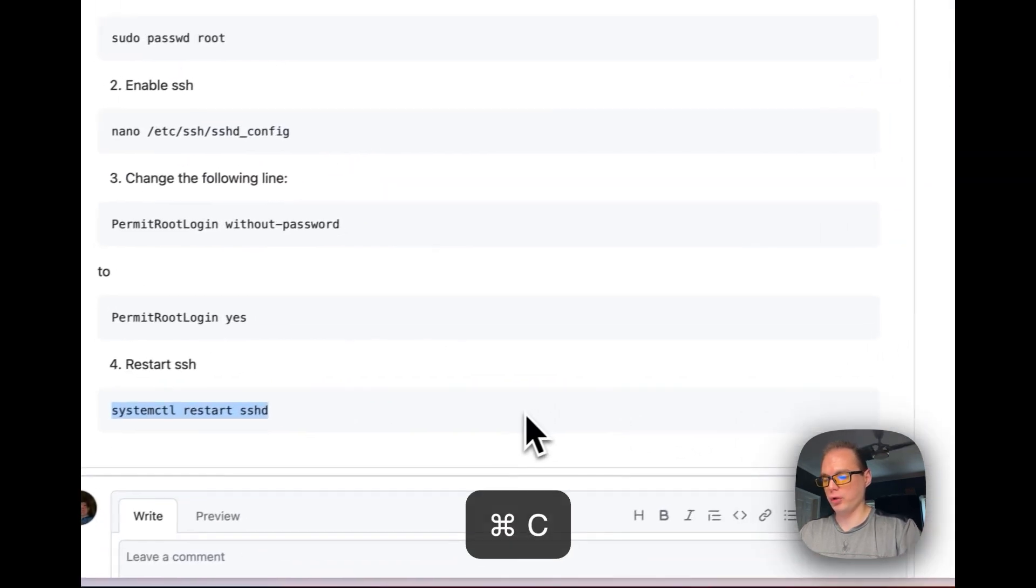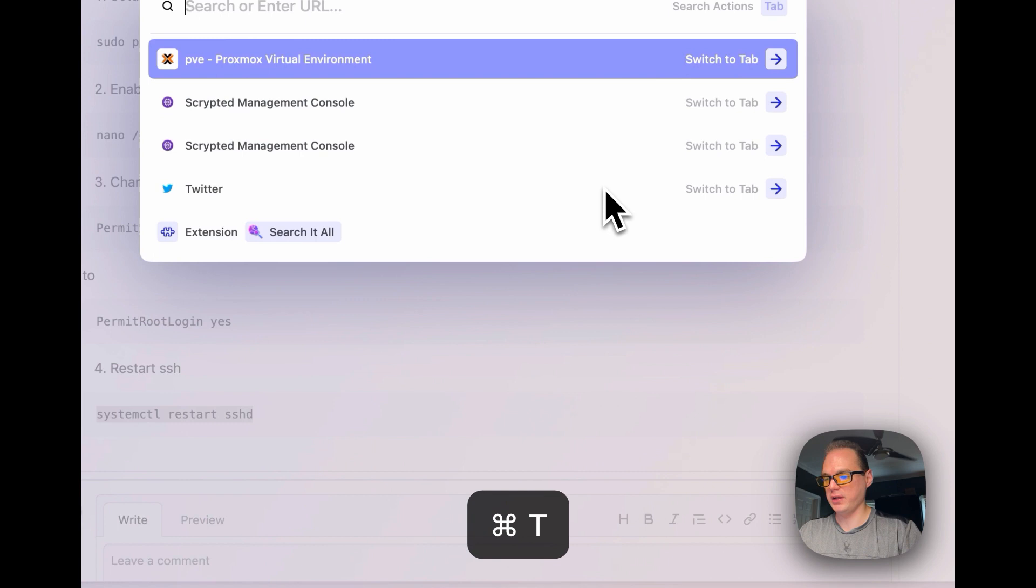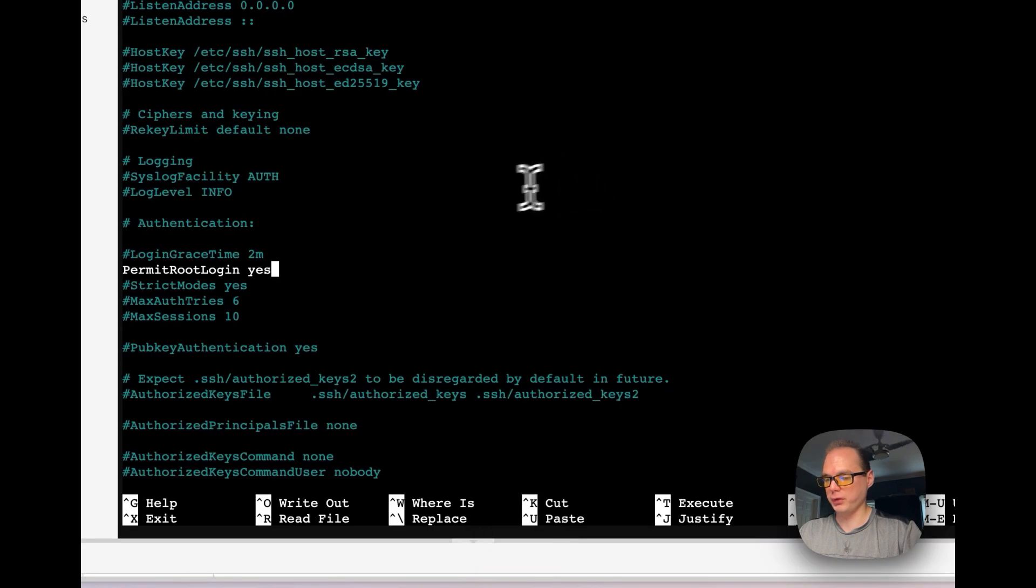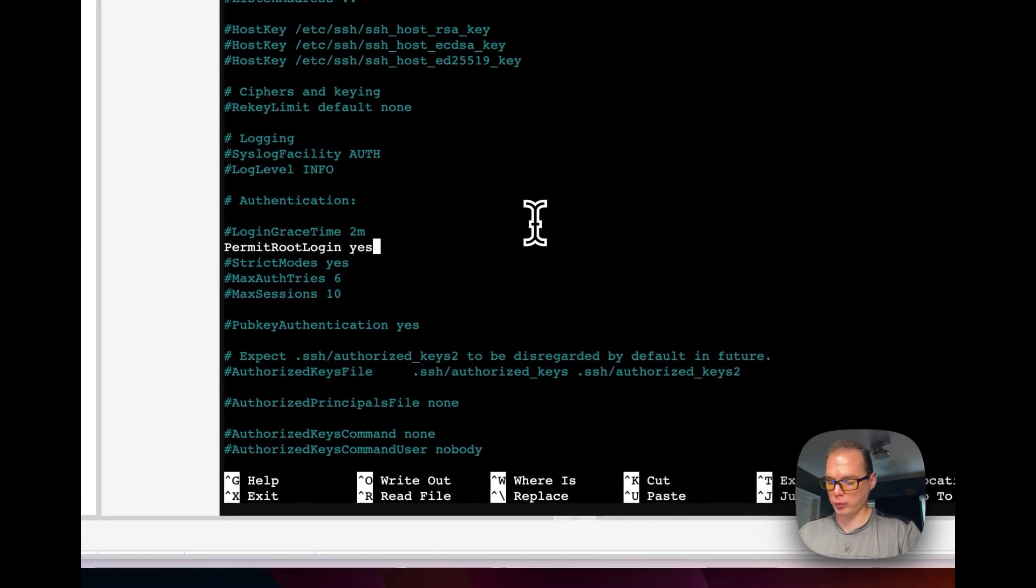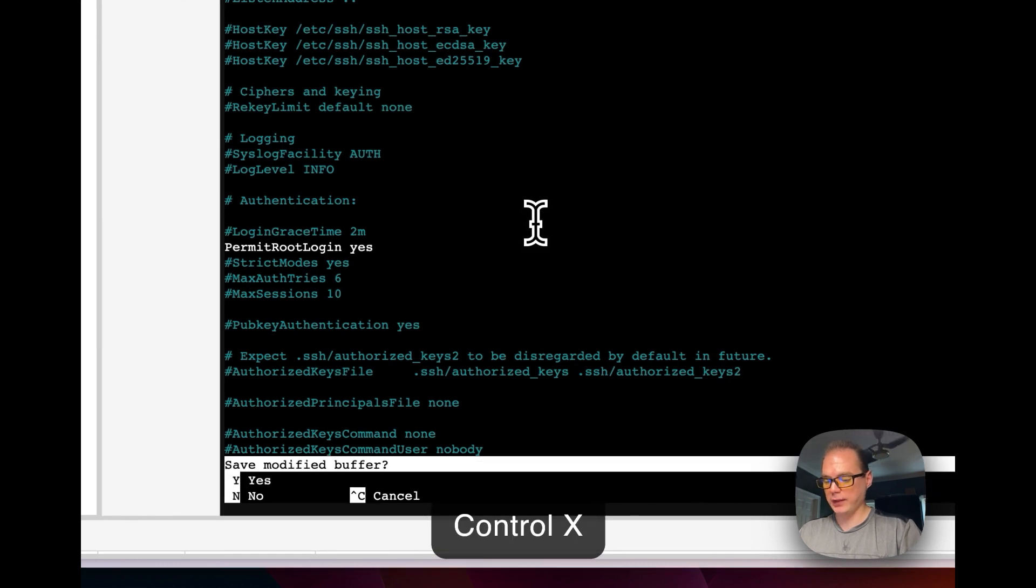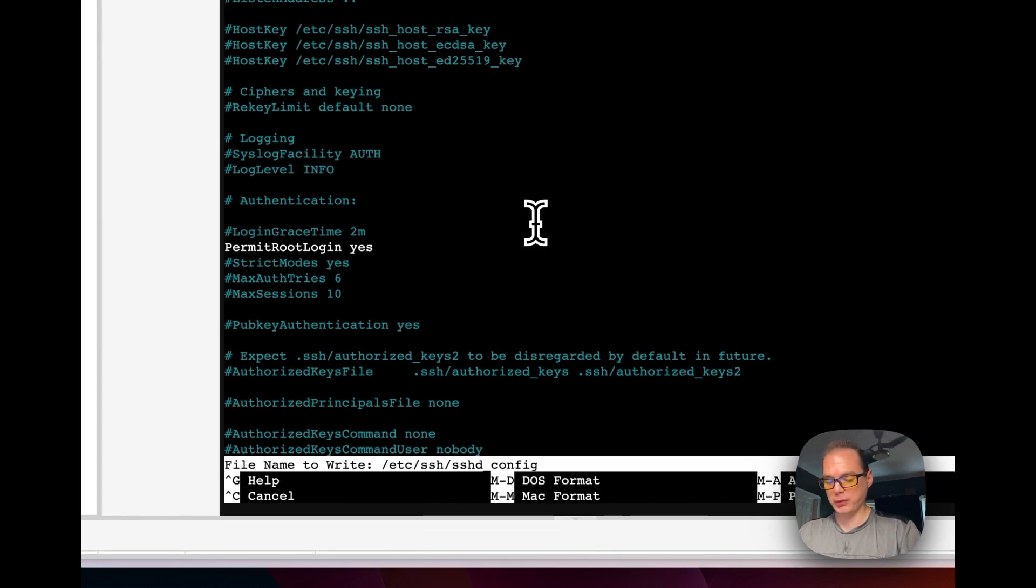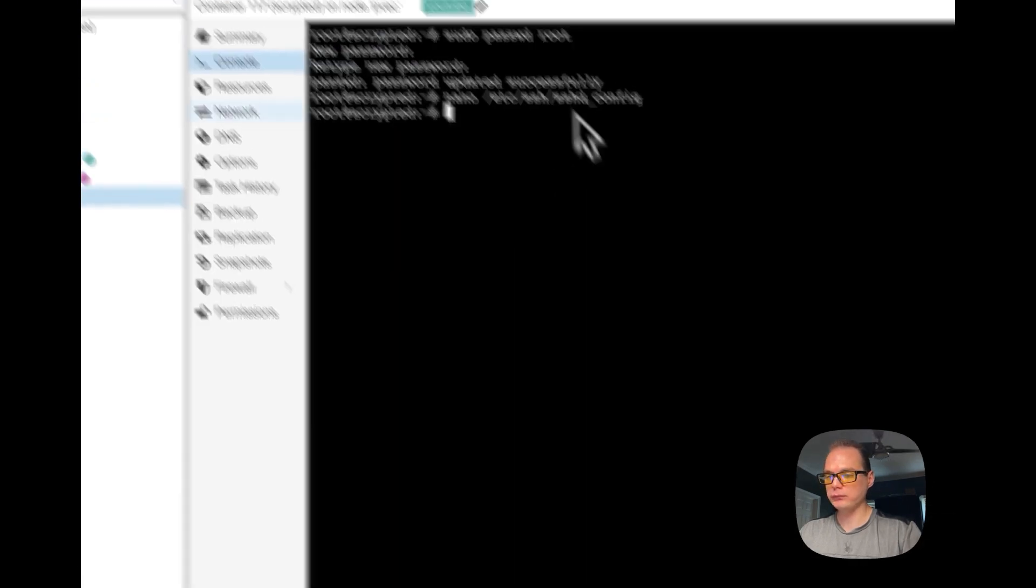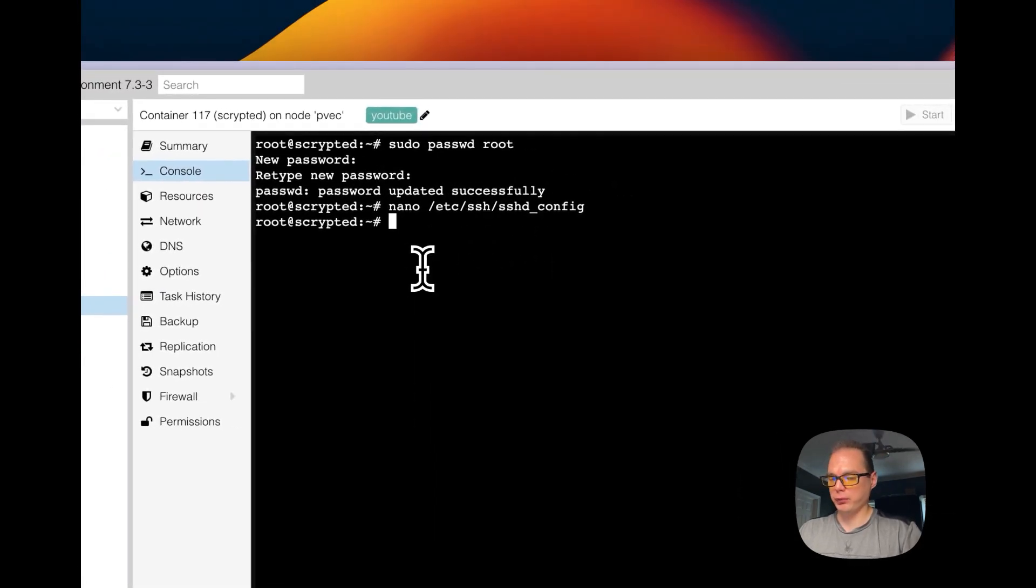Then we're going to just restart the SSH. So I'm going to save this file. I'm going to do control X, and then I'm going to press Y for yes. Then I'm going to press return or enter.